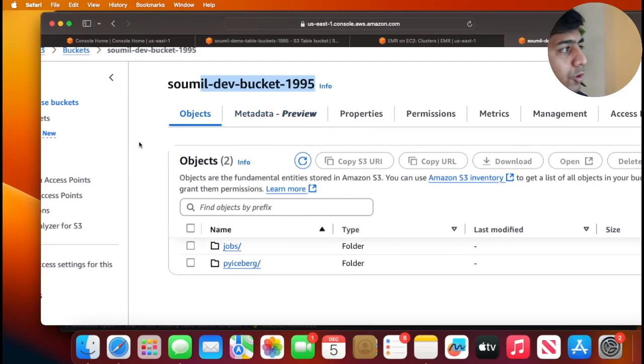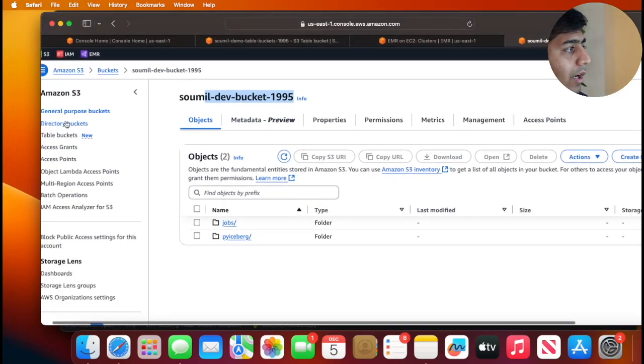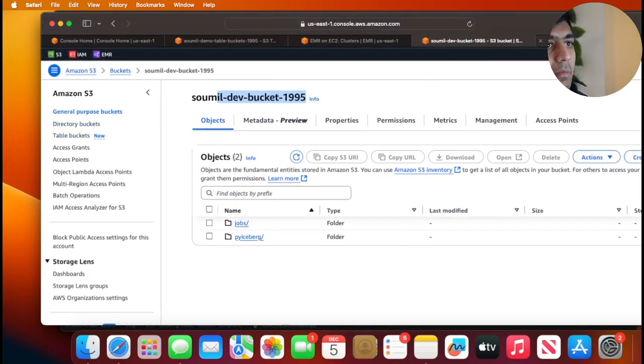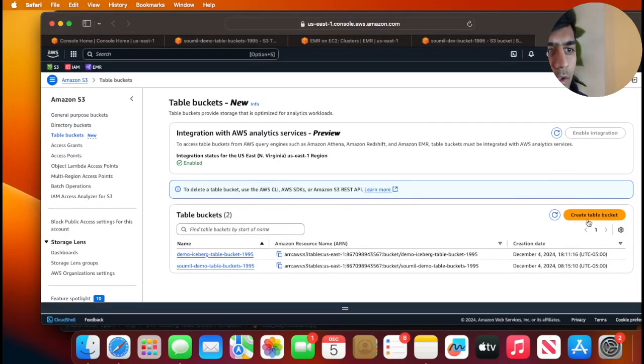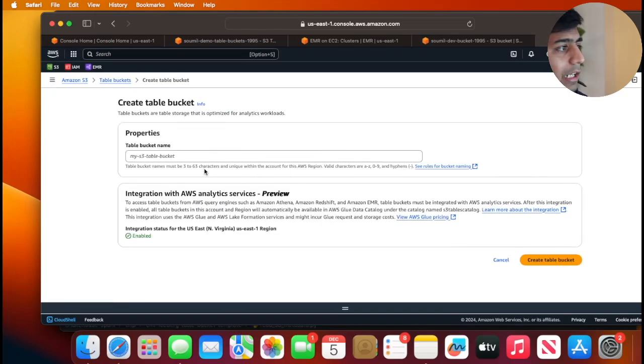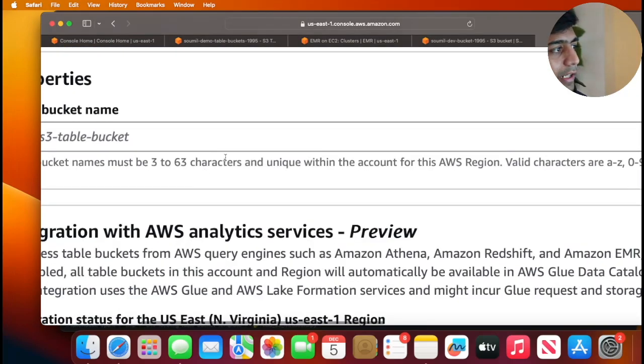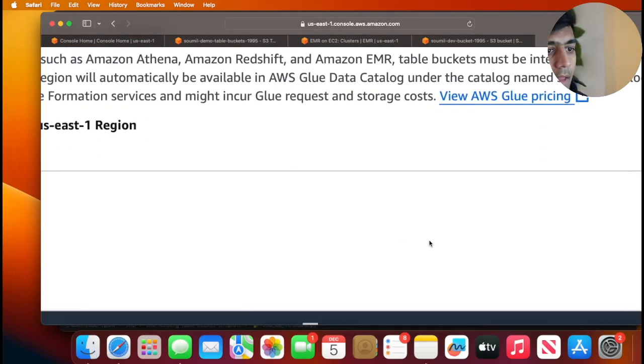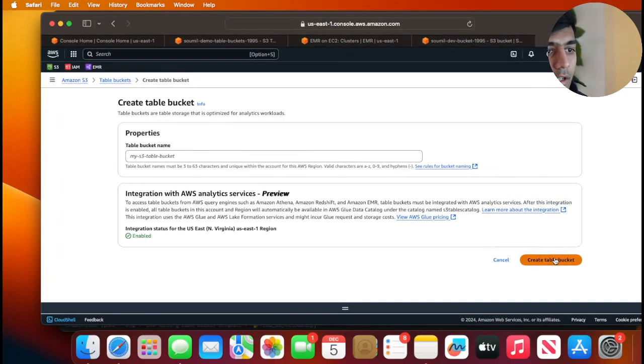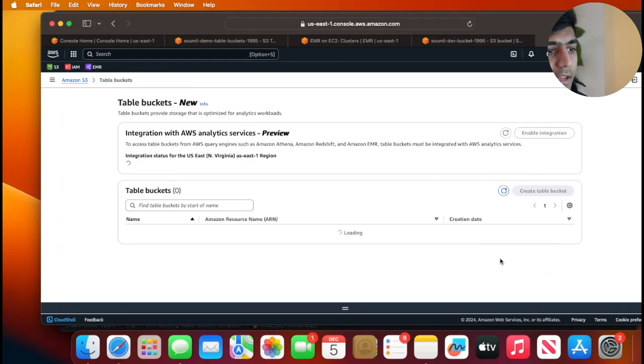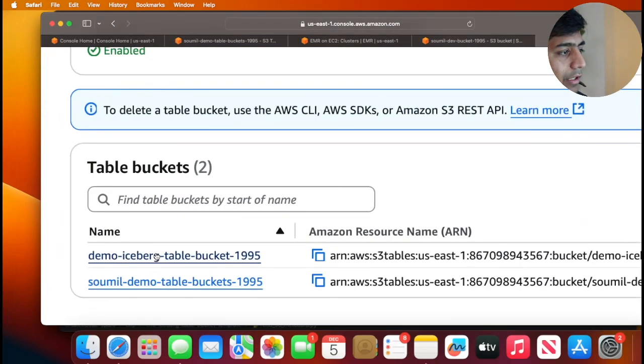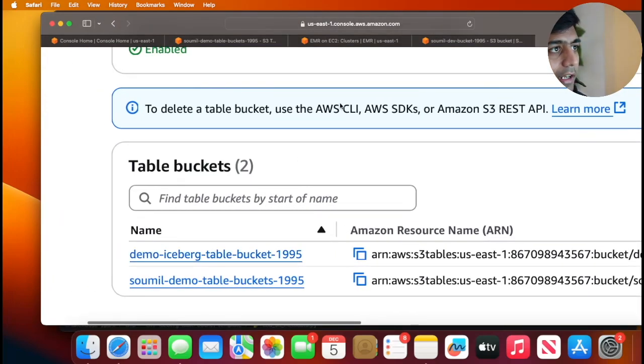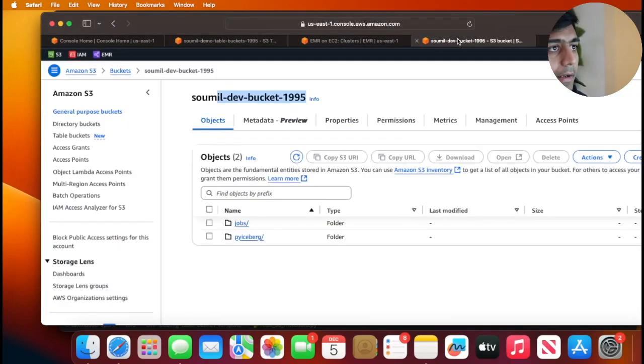But before you do that you need one more step, which is you need to go to table buckets and then click on create table buckets, give it a name, and then click on create table buckets. I've already done that, I already have like two table buckets over here. I'm going to use that.